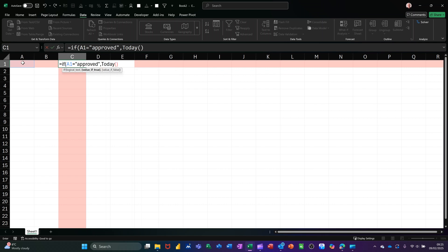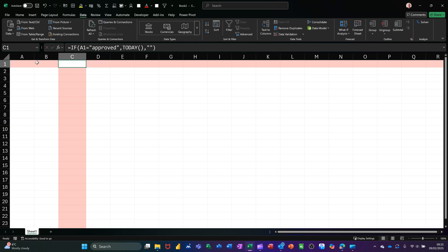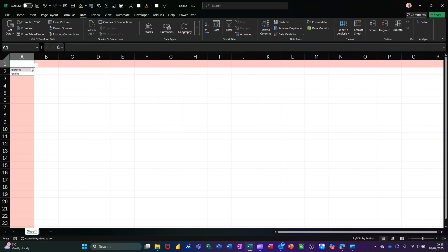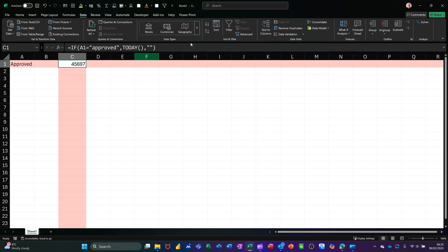However, then just finish it off - comma, if it's not approved, I don't want it to be blank. Close the bracket on the IF. So that will put today's date in. If I select approved, it puts today's date in.